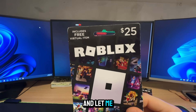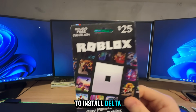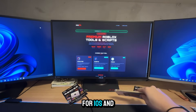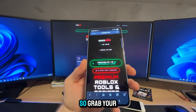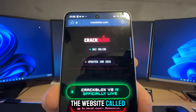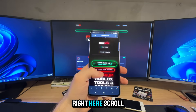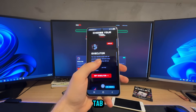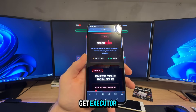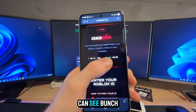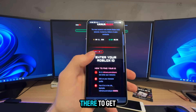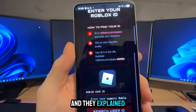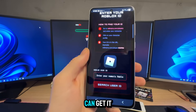Let me show you how to install Delta Executor. It works both for iOS and Android devices. Grab your phone and go to the website called CrackBlocks. Scroll down until you see the executor tab, click on 'Get Executor.' As you can see, a bunch of people are there to get it. Now you need to enter your Roblox ID — they explain here how you can get it.